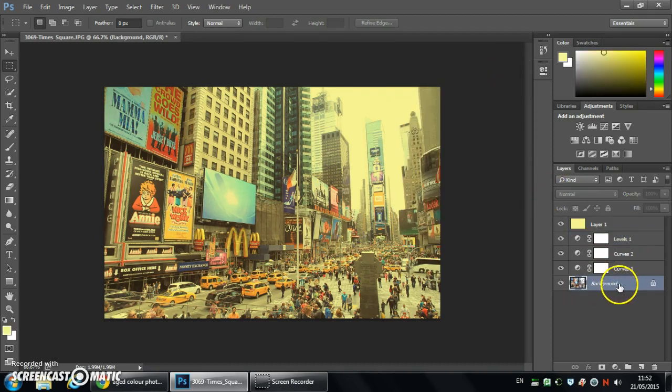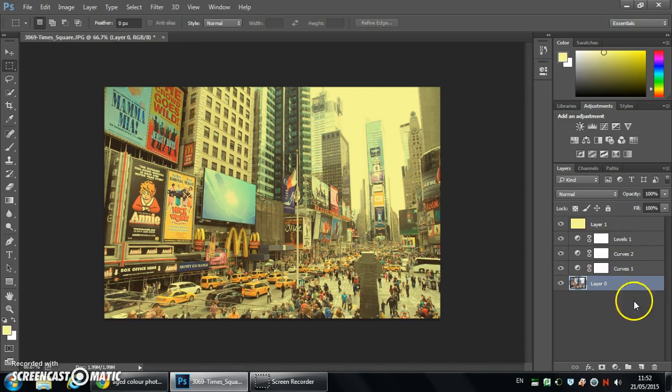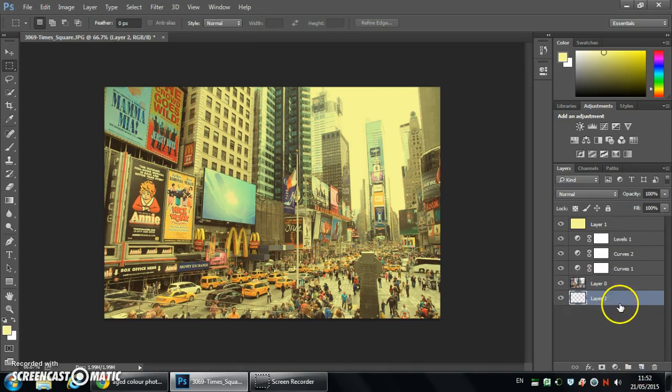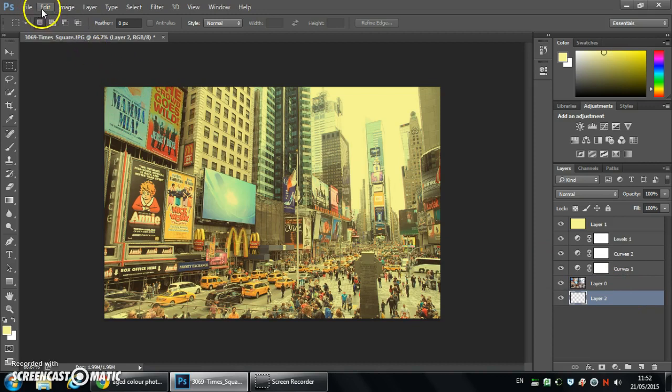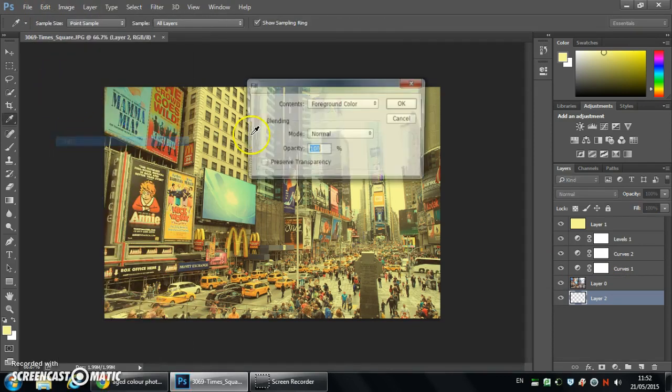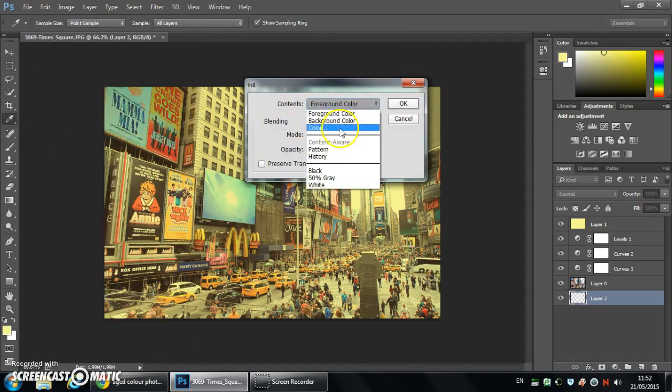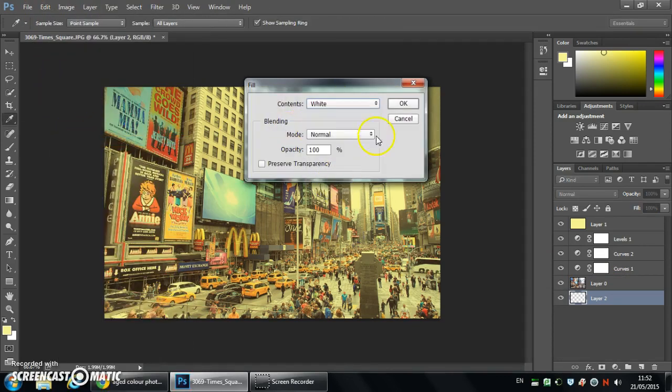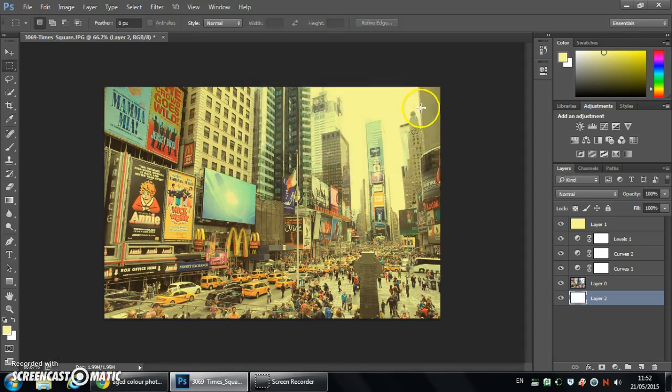And then we're going to go into the background layer here. Unlock it. Place a blank layer underneath. And we're going to fill that blank layer with white. So Edit, Fill. And select white. Then back onto our image layer.